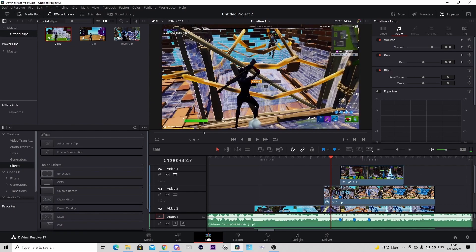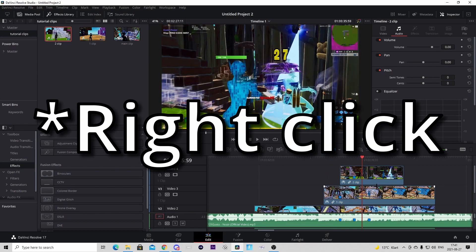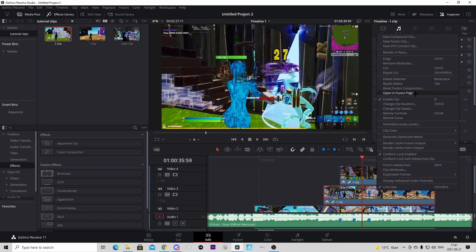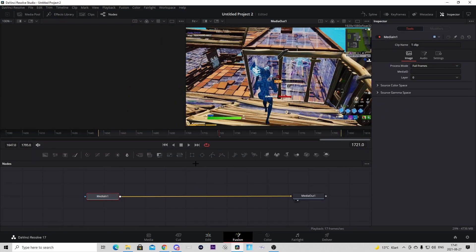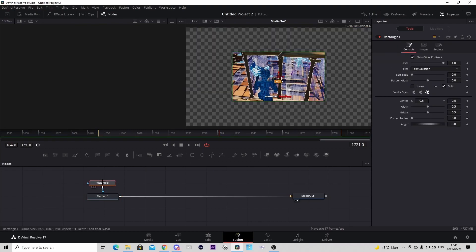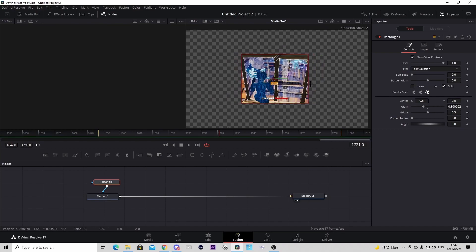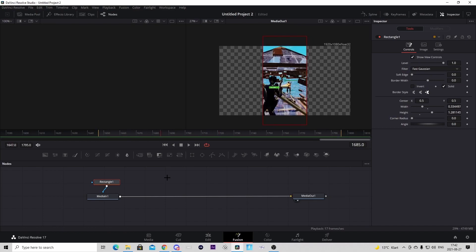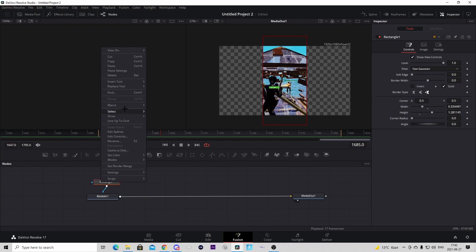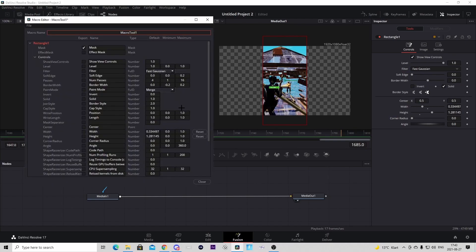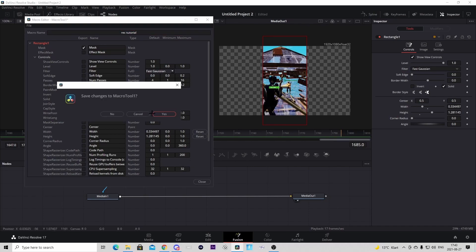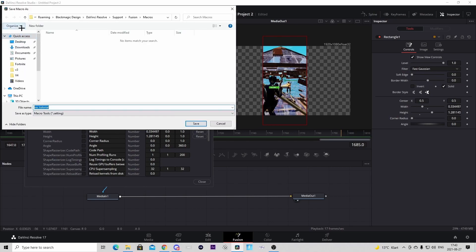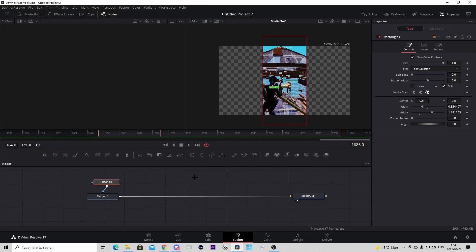Basically what we'll do now is cut out the middle part. Click on the middle clip — the clip on the first beat — and press open in Fusion page. Press on the rectangle shape and it should connect and mask it out. Make it thinner and drag the height all the way to the top so it looks kind of like a phone. When you're happy with it, right-click the rectangle, press Macro, then Create Macro. Name it something like 'rec tutorial', press Enter, press Close, save changes, and save to a location.